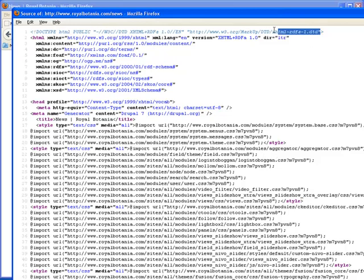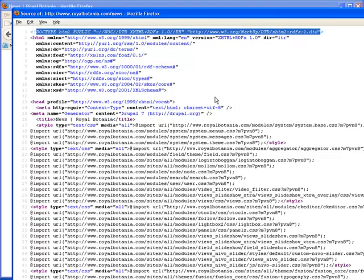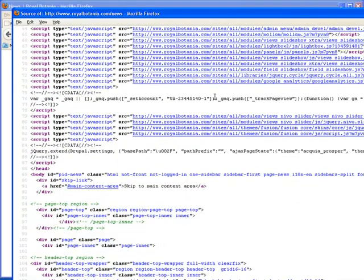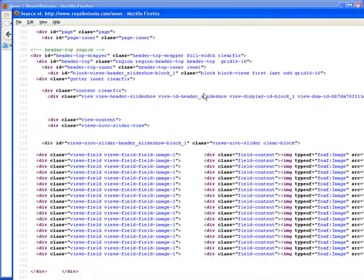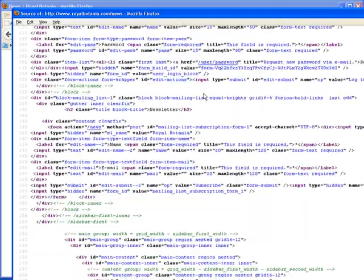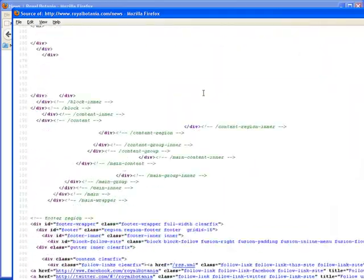If we look at the first thing is they're using the older doc type. This is not HTML5. This is the XHTML. And we'll learn about all the different formats. They have a lot of different technologies that they're using in this site.